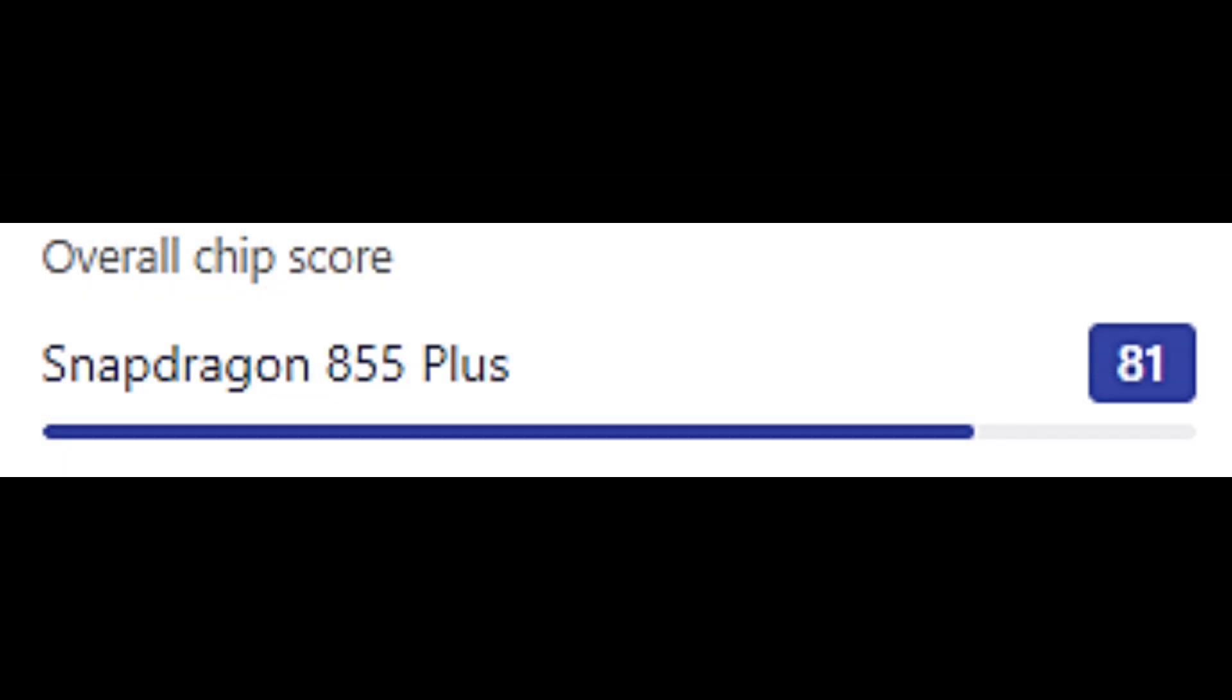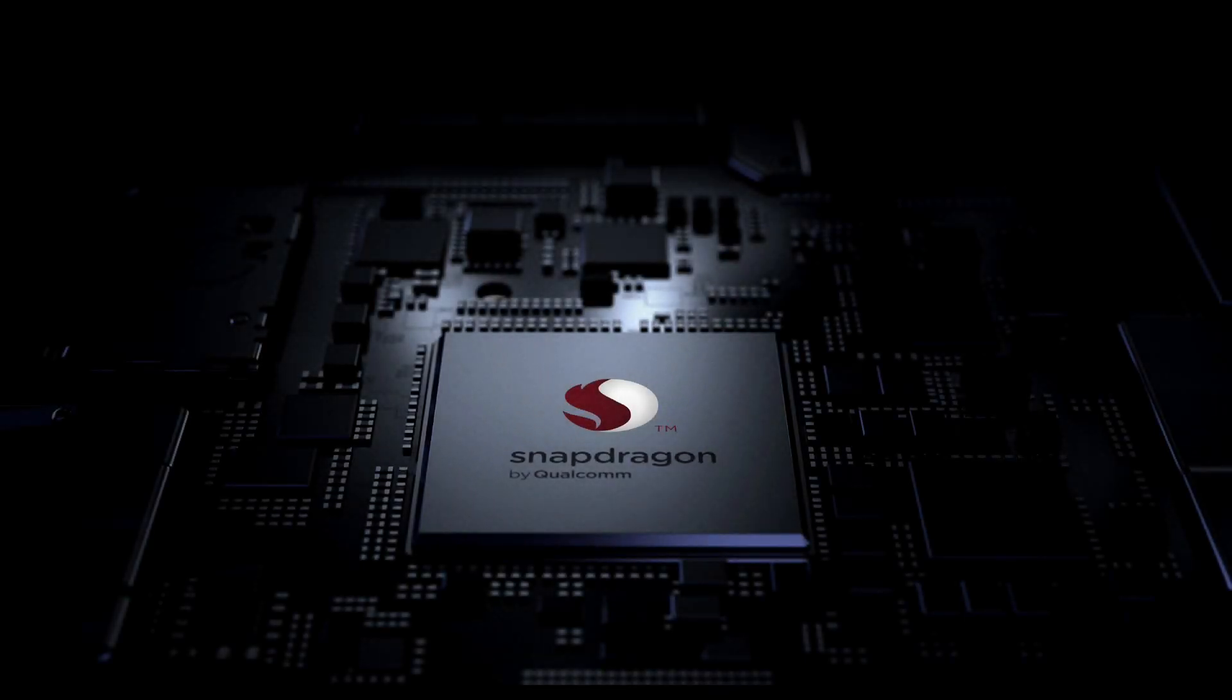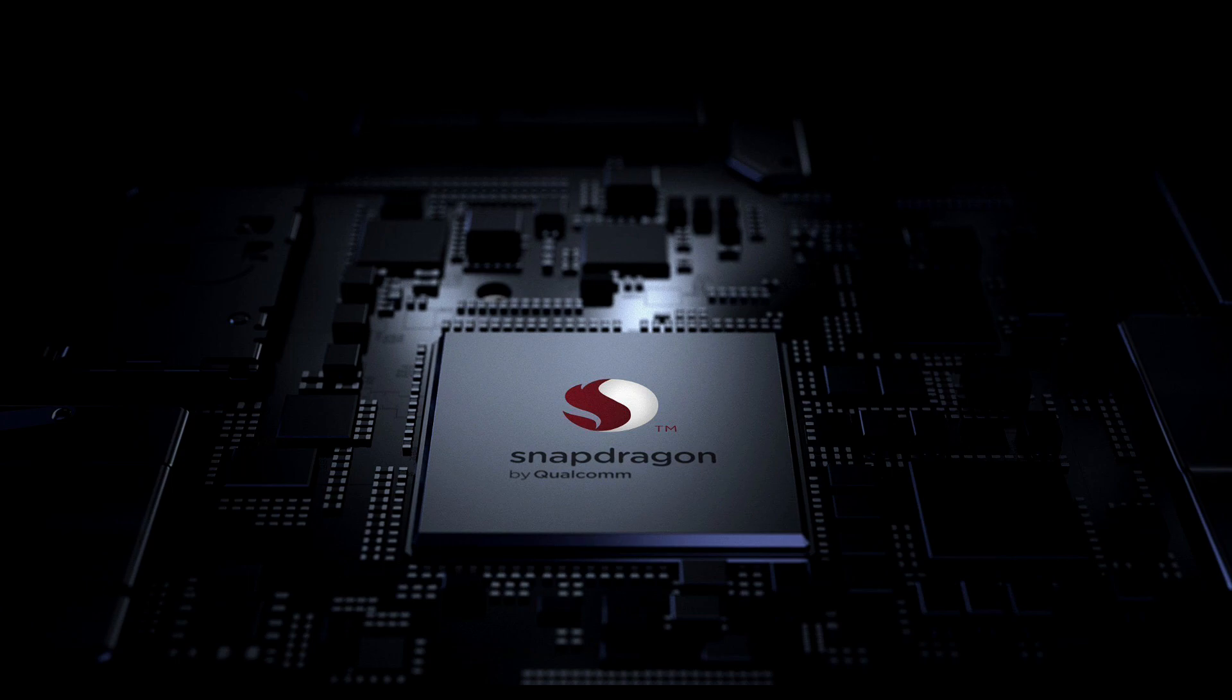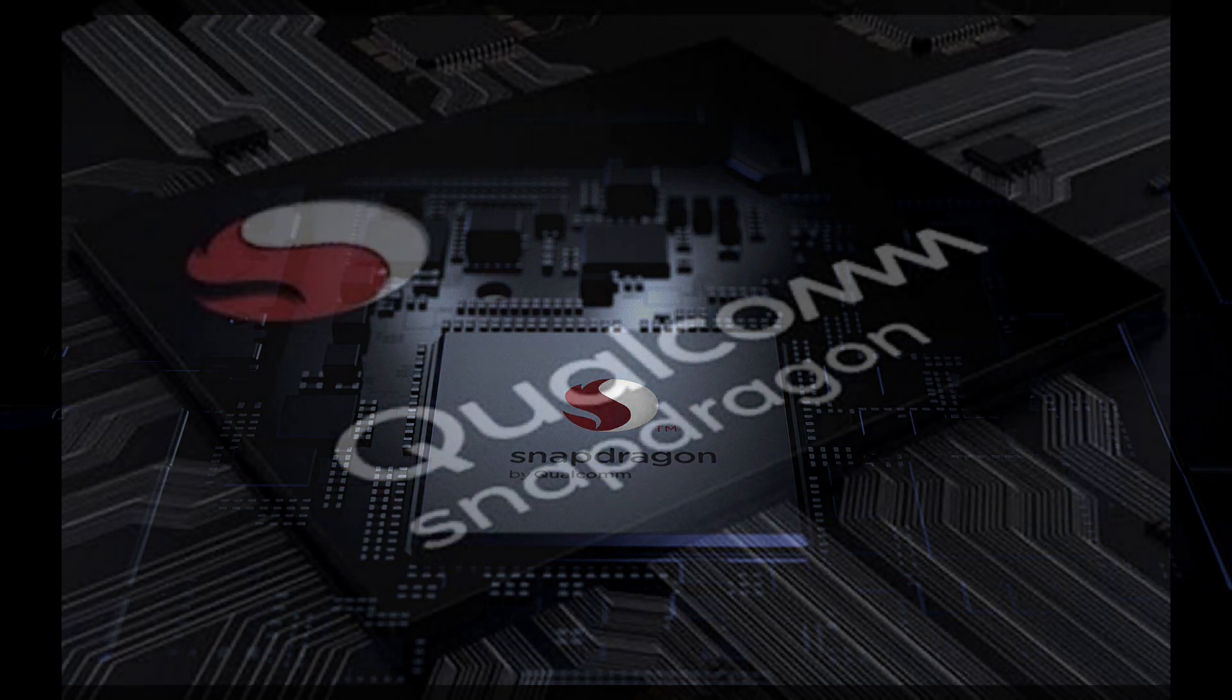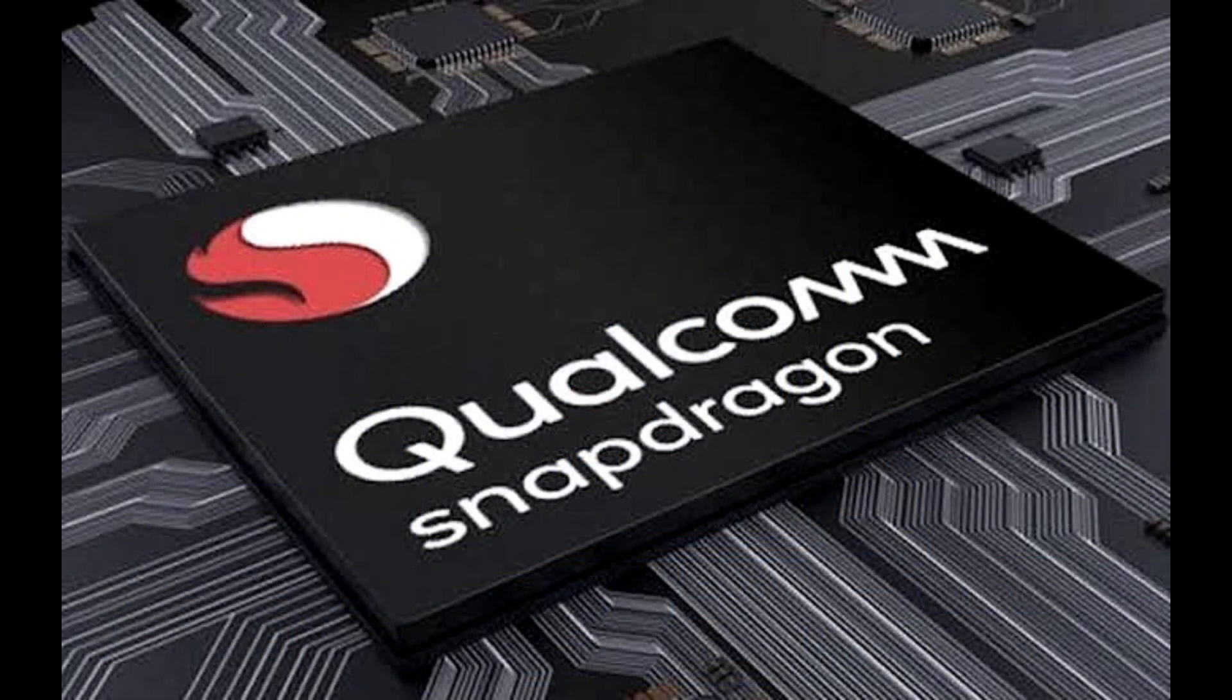So by seeing these scores, we can say that the 855 Plus has a better CPU score and also a better gaming score. But we can also see that the Snapdragon 775G has much higher battery efficiency than the Snapdragon 855 Plus. And in the overall score, they don't differ much.